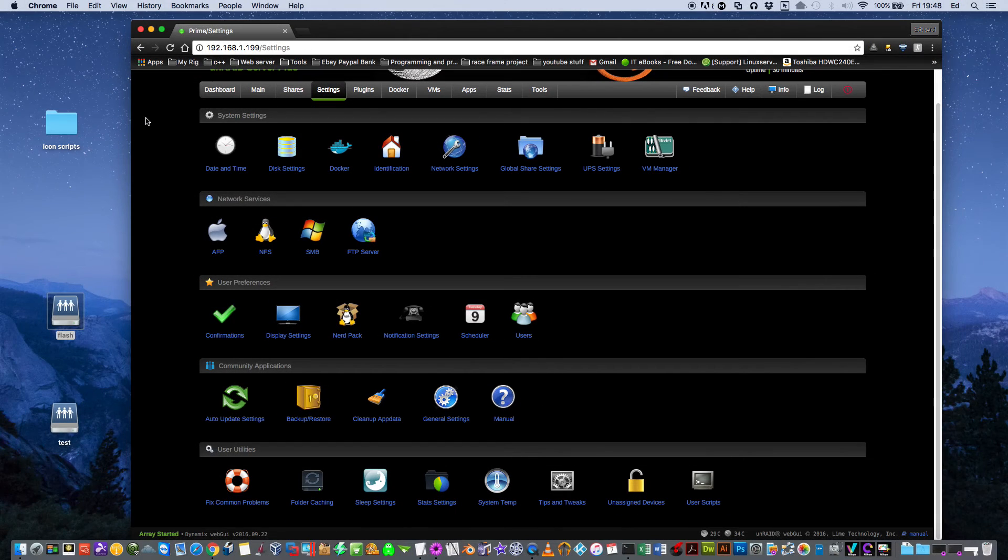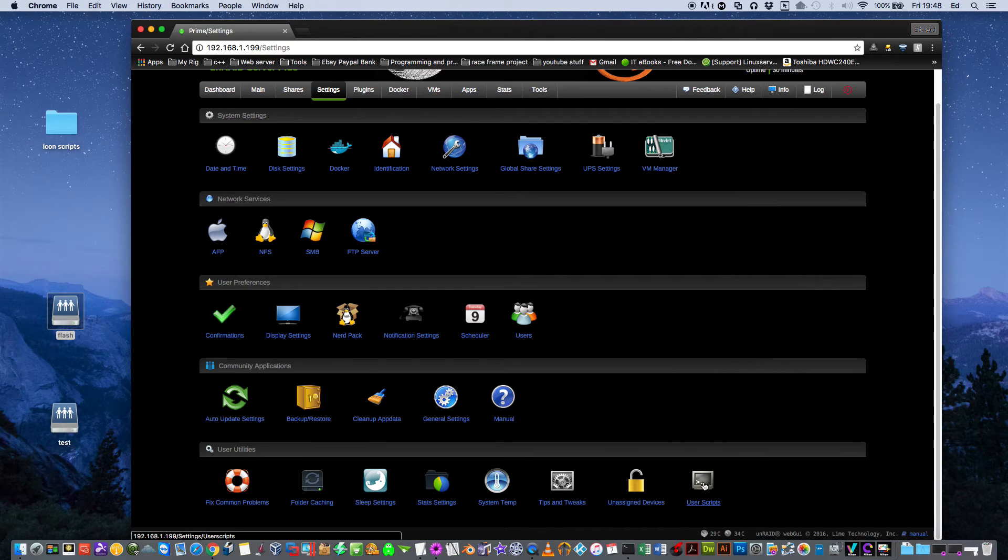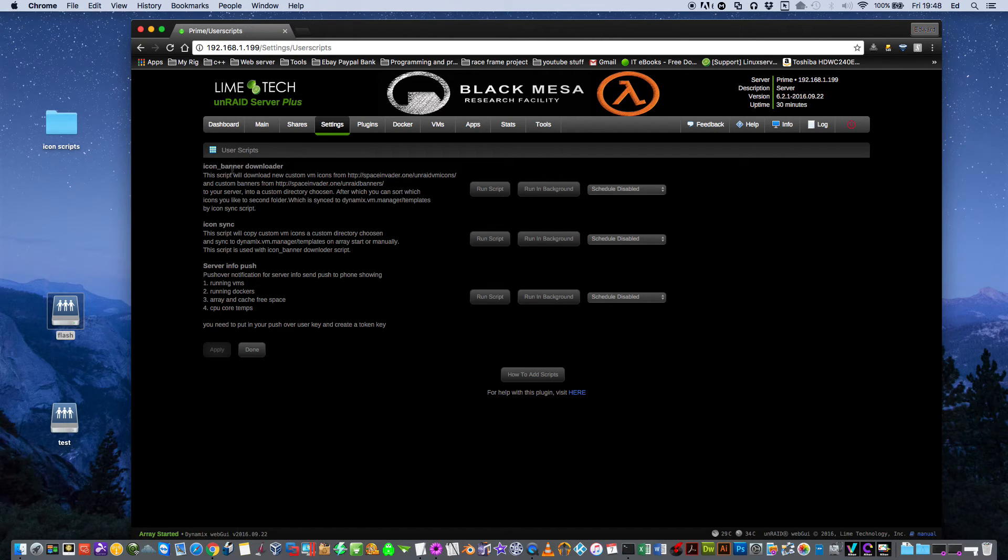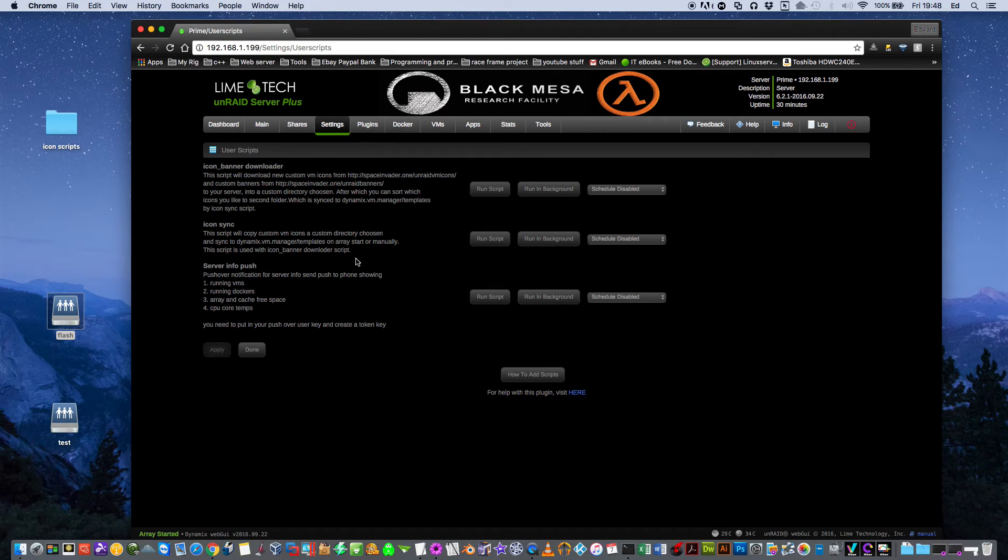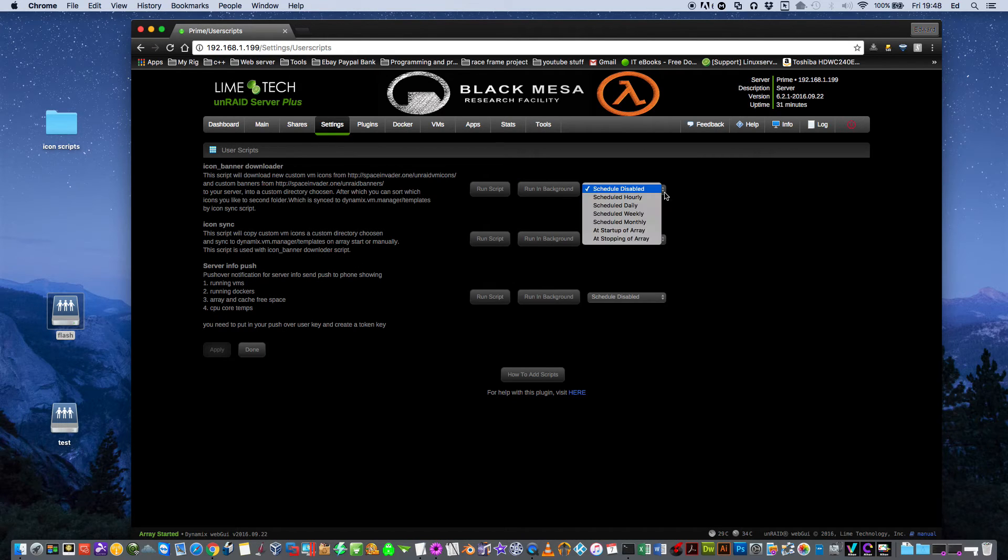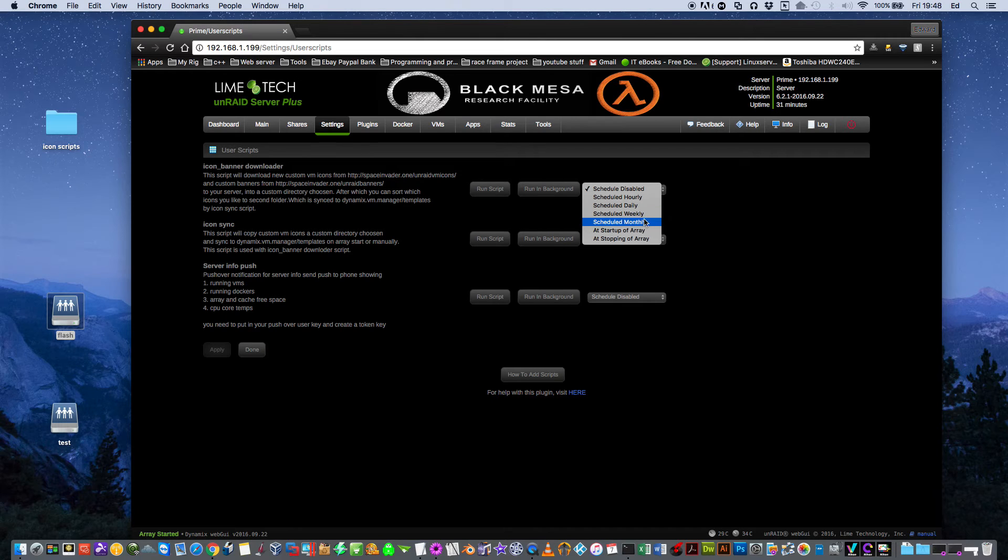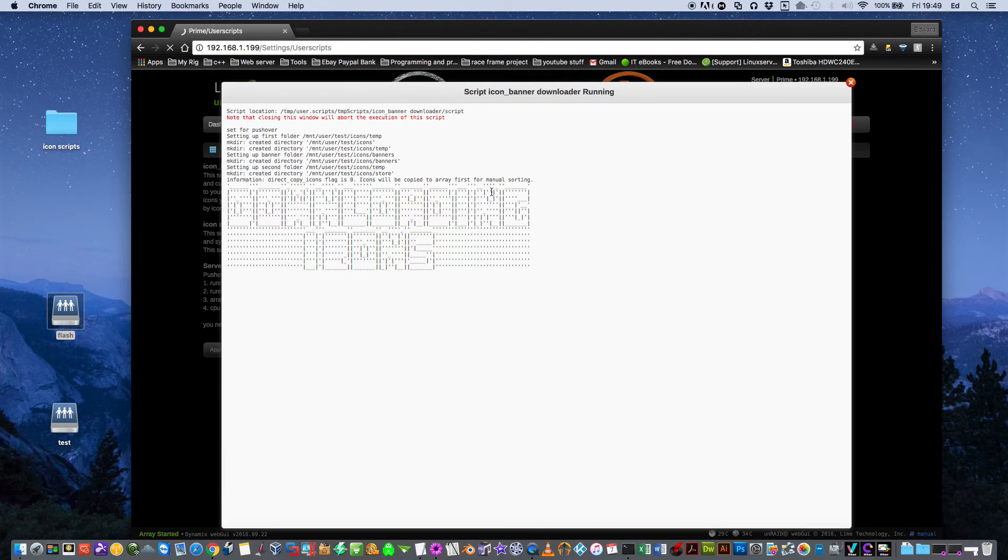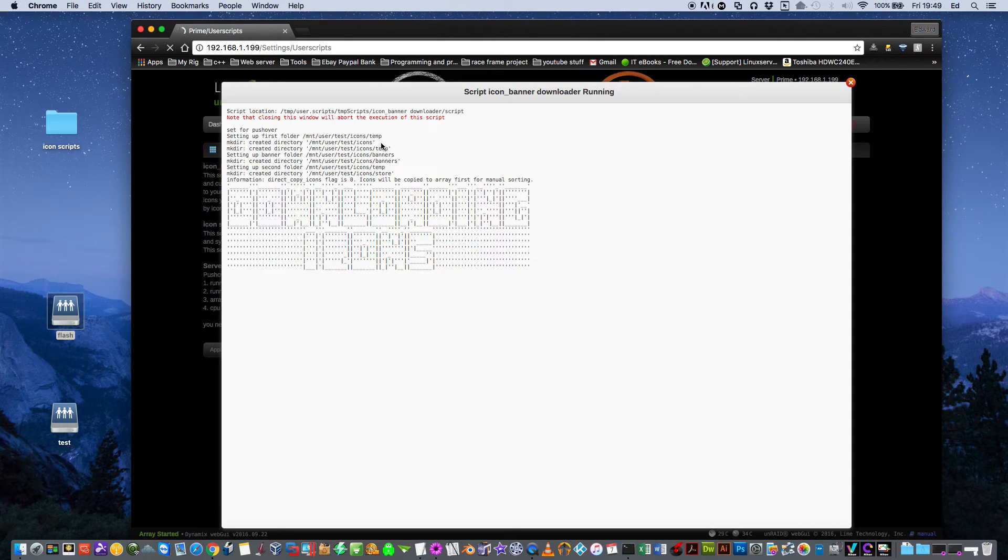Once you've configured your scripts, then you can go into the user scripts here. You can see here, you've got these scripts, the icon banner downloader and the icon sync, and they've all been set up. The icon banner downloader, I'd suggest you set it maybe to run weekly or monthly. And also just run the script once. Here you see it's creating all the folders that it needs to run.